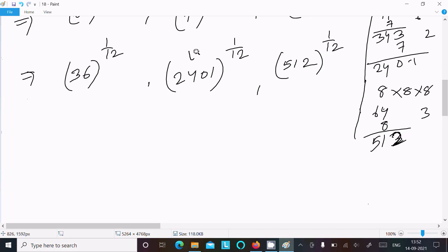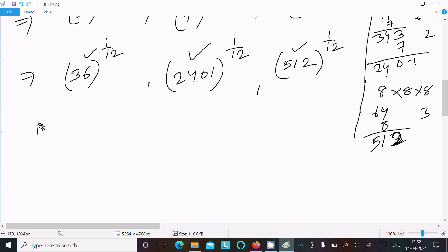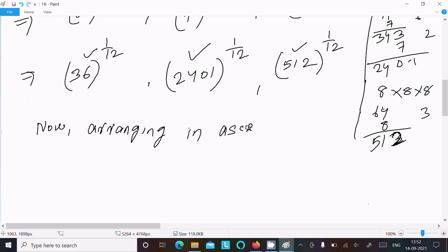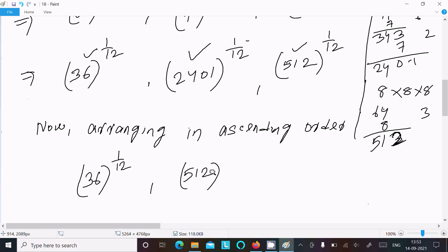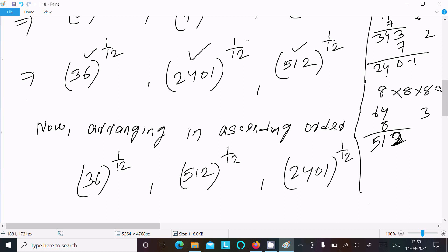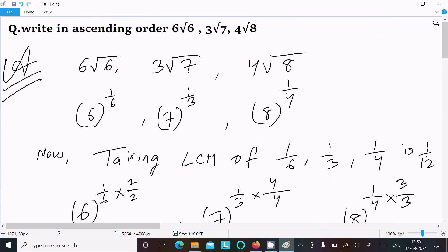Now comparing: 2401 is the highest, 512 is the second highest, and 36 is the lowest. Since all have the same power of 1/12, we only need to compare the base numbers. Arranging in ascending order — smaller to higher — 36 comes first, then 512 to the power 1/12, then 2401 to the power 1/12.